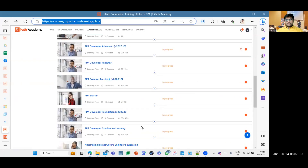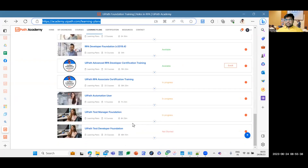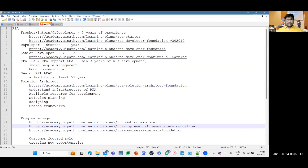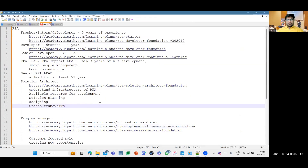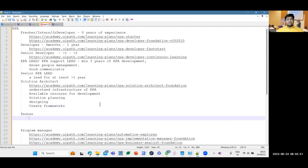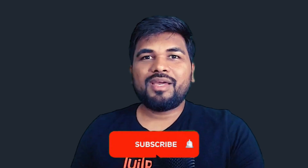Citizen developer and starter certifications are not required for business analysts. If you are a tester and want to move into RPA, you can treat the tester role on par with developer roles. Two specific certifications are available that will help testers transition into RPA development.